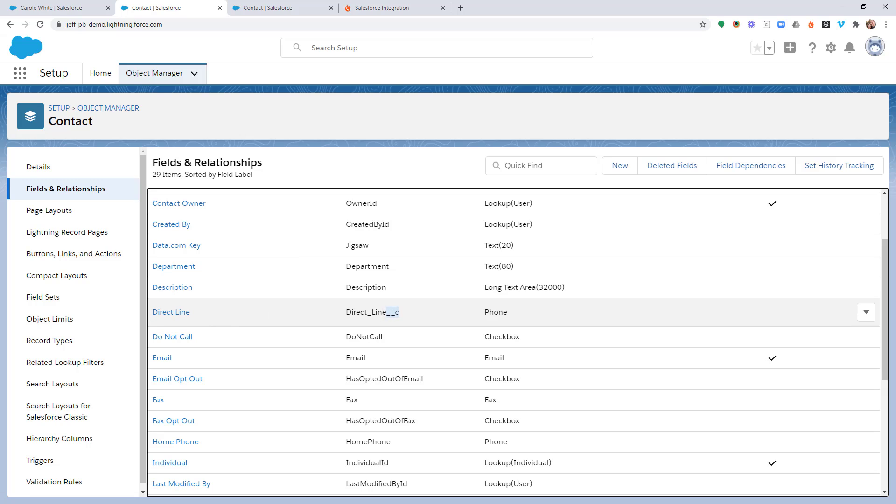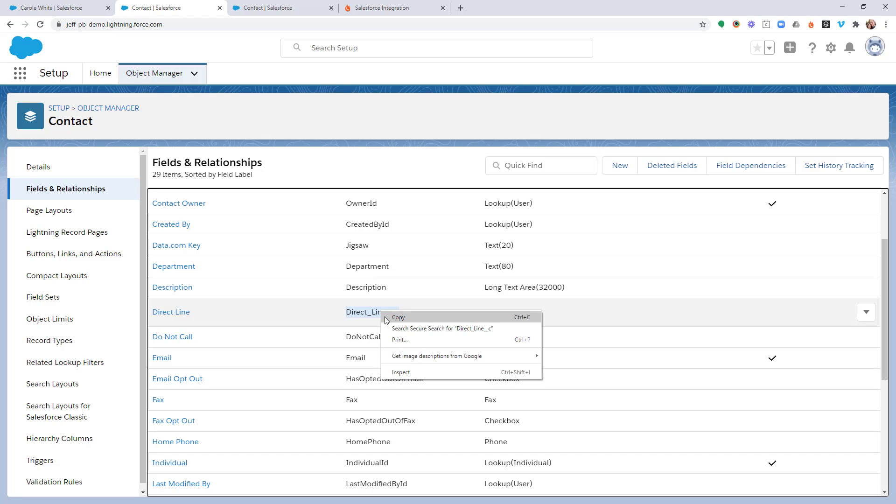This is the important piece that we need right here. You see this direct underscore line underscore C. That ID, we're going to go ahead and copy that.